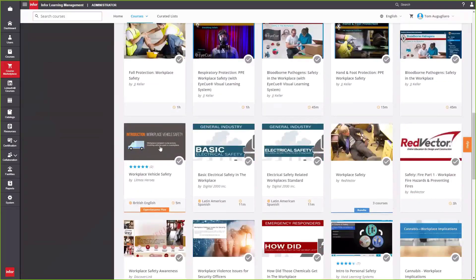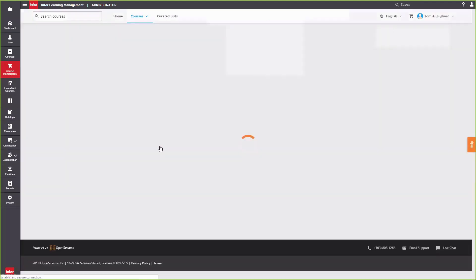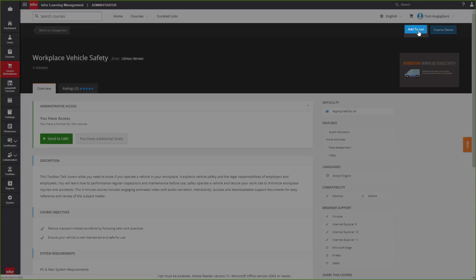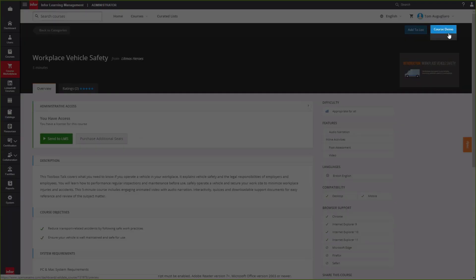Once you've found a course, you can click on it to see the overview, course description, and rating. Additionally, you can add to your list or view a course demo.